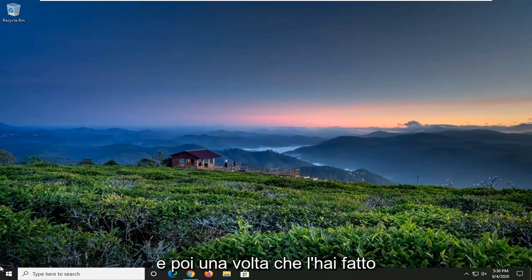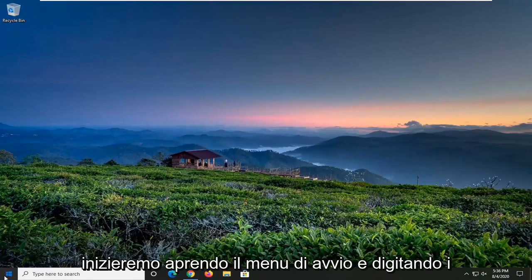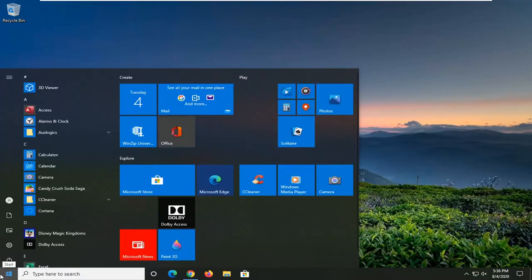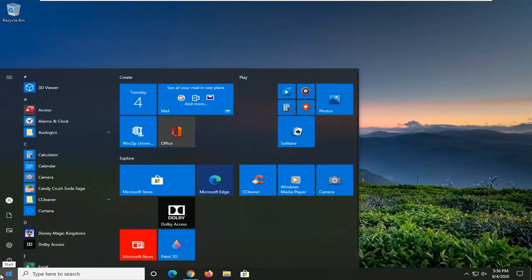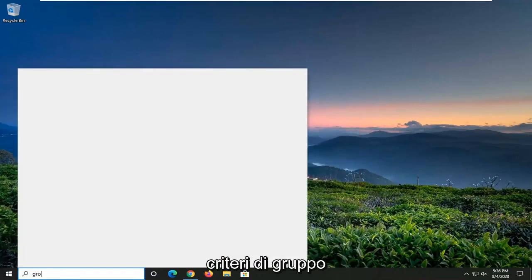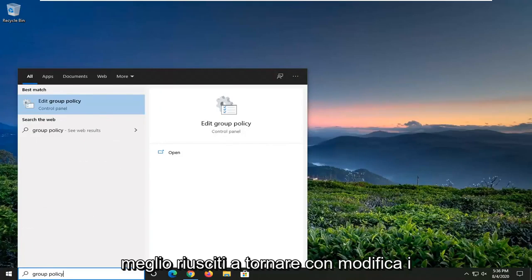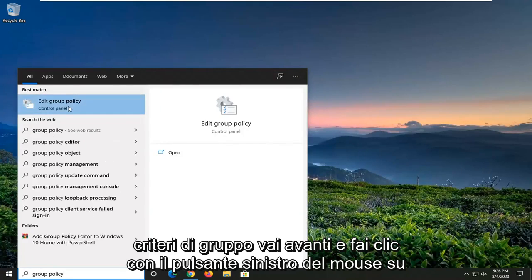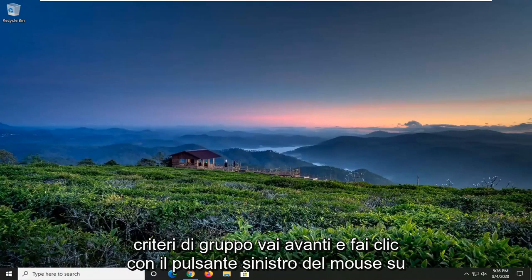Once you've done that, come back here. We're going to start by opening up the Start menu and typing in Group Policy. The best match should be Edit Group Policy. Go ahead and left-click on that.